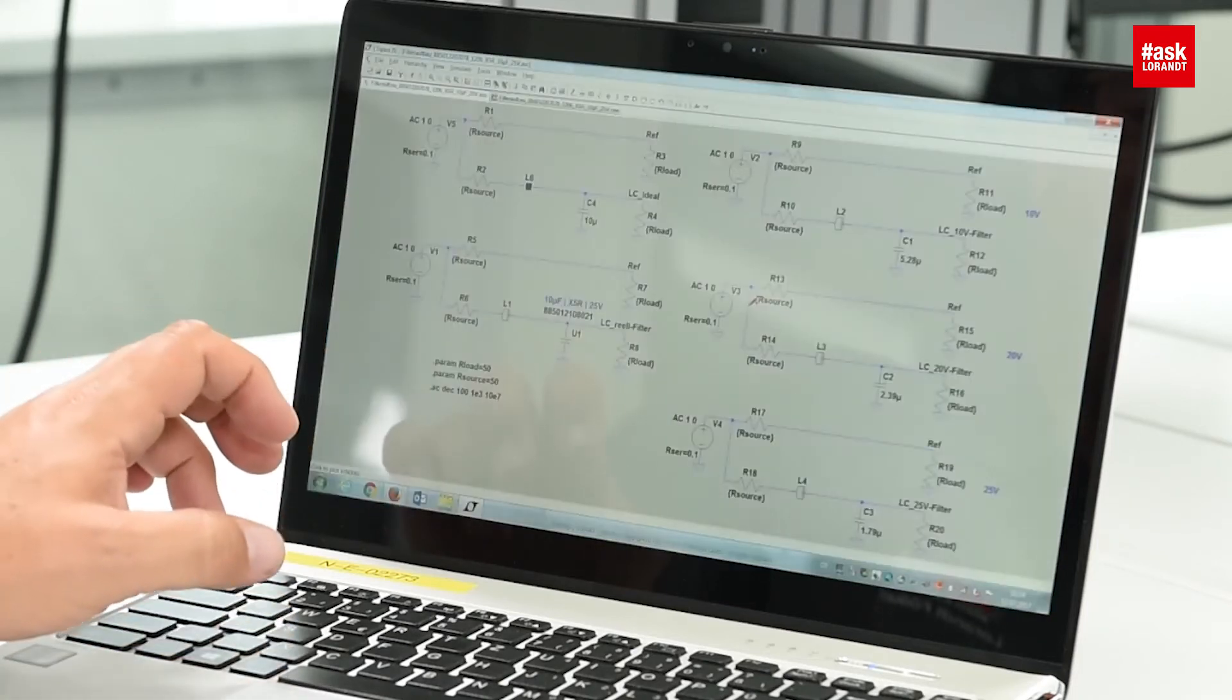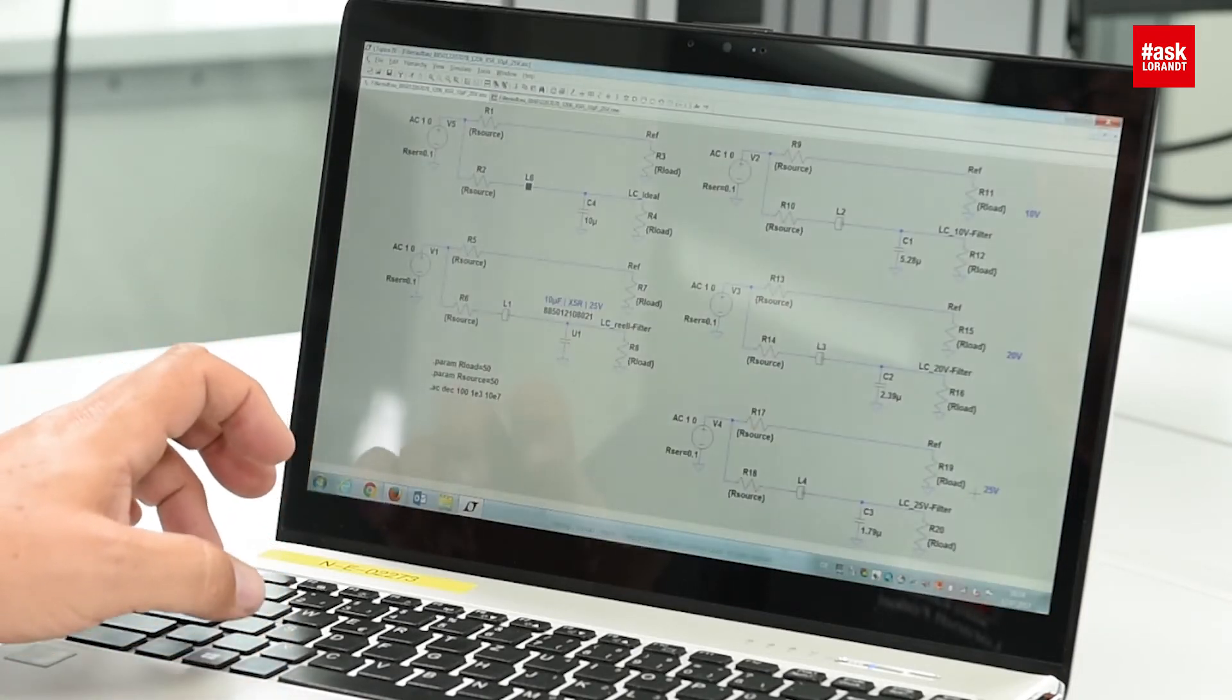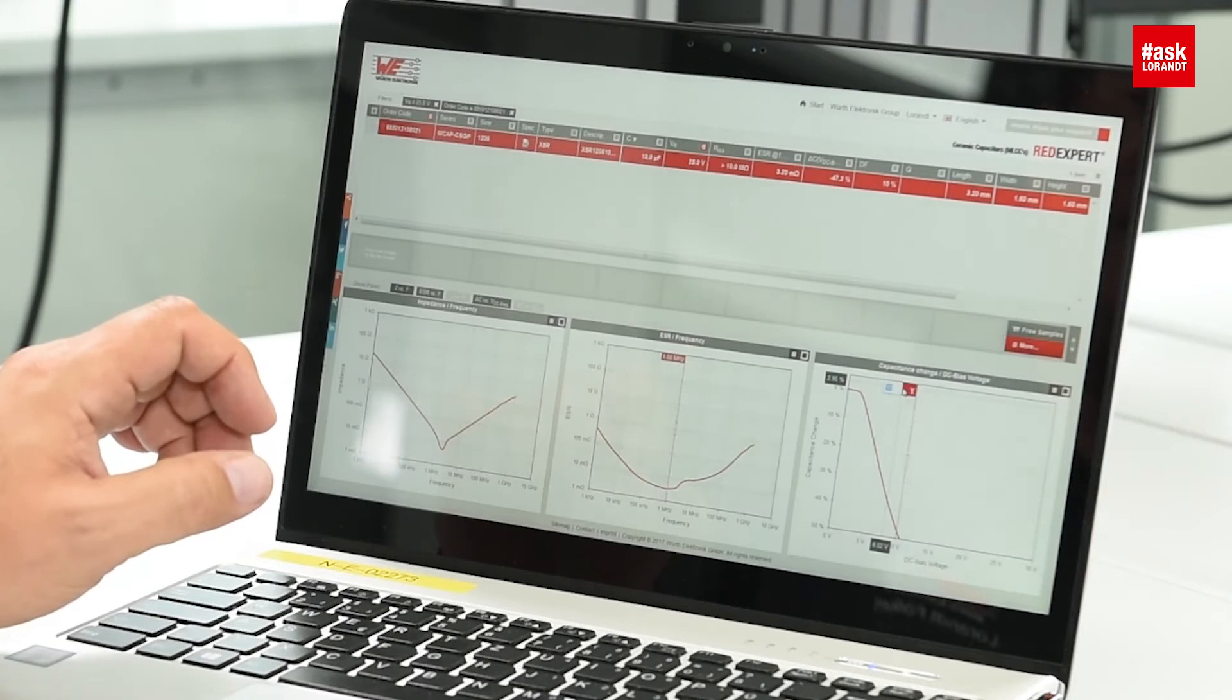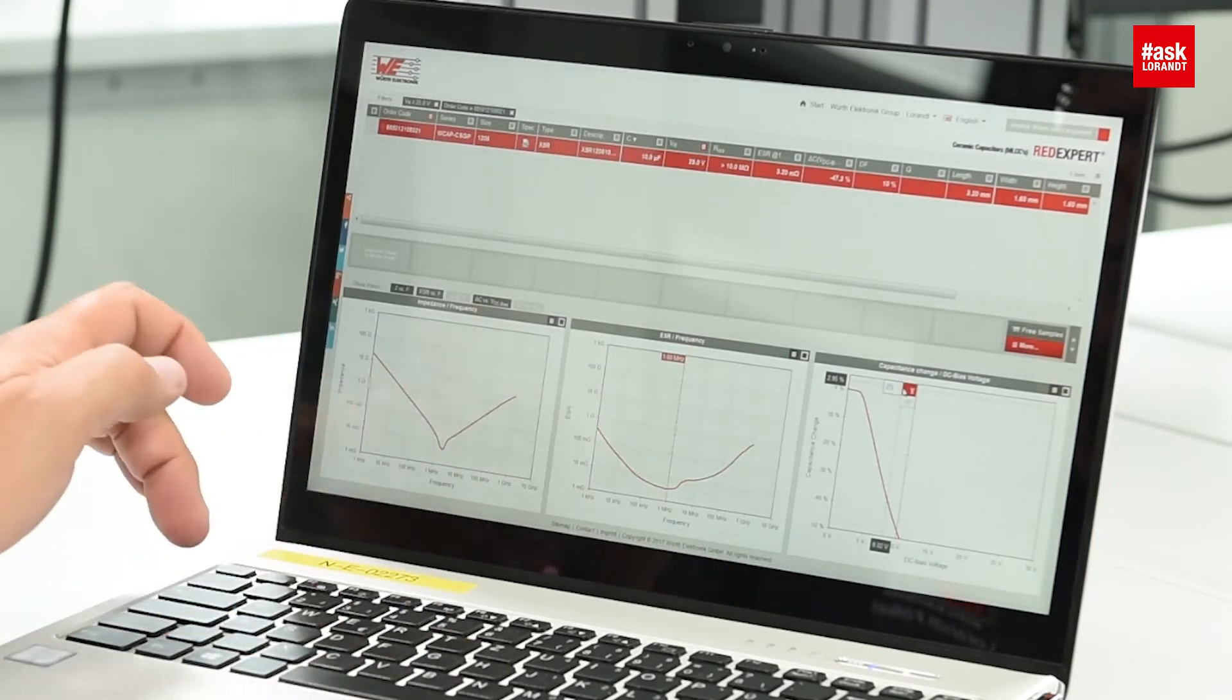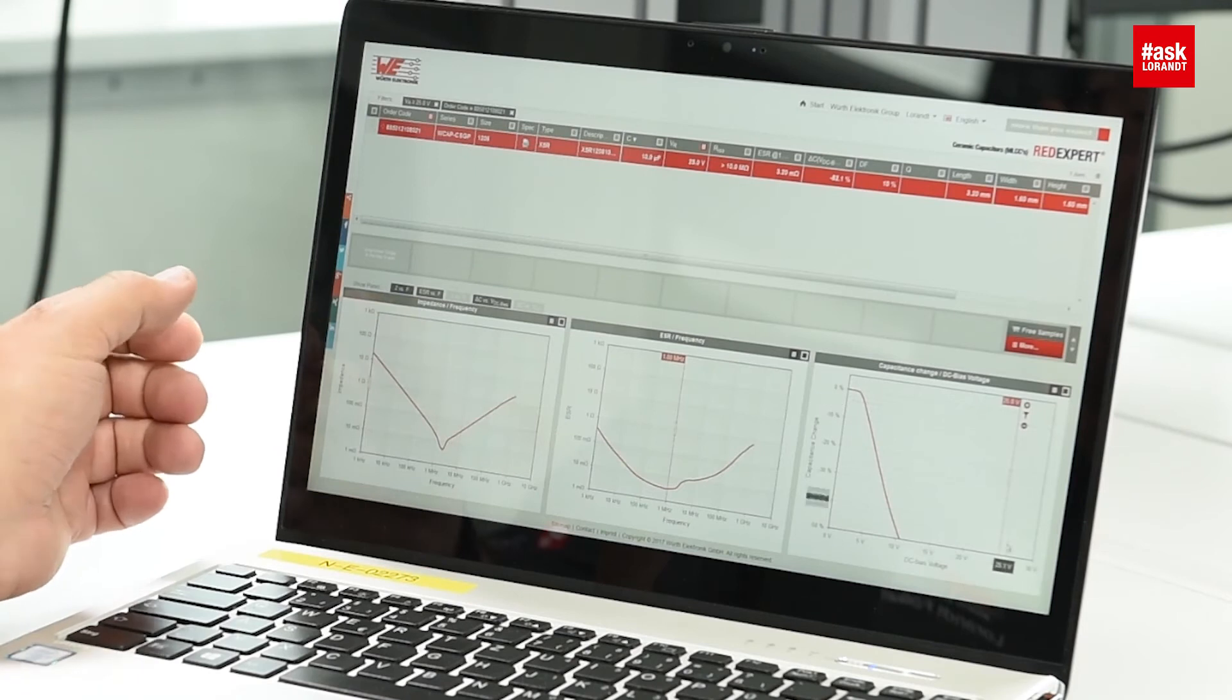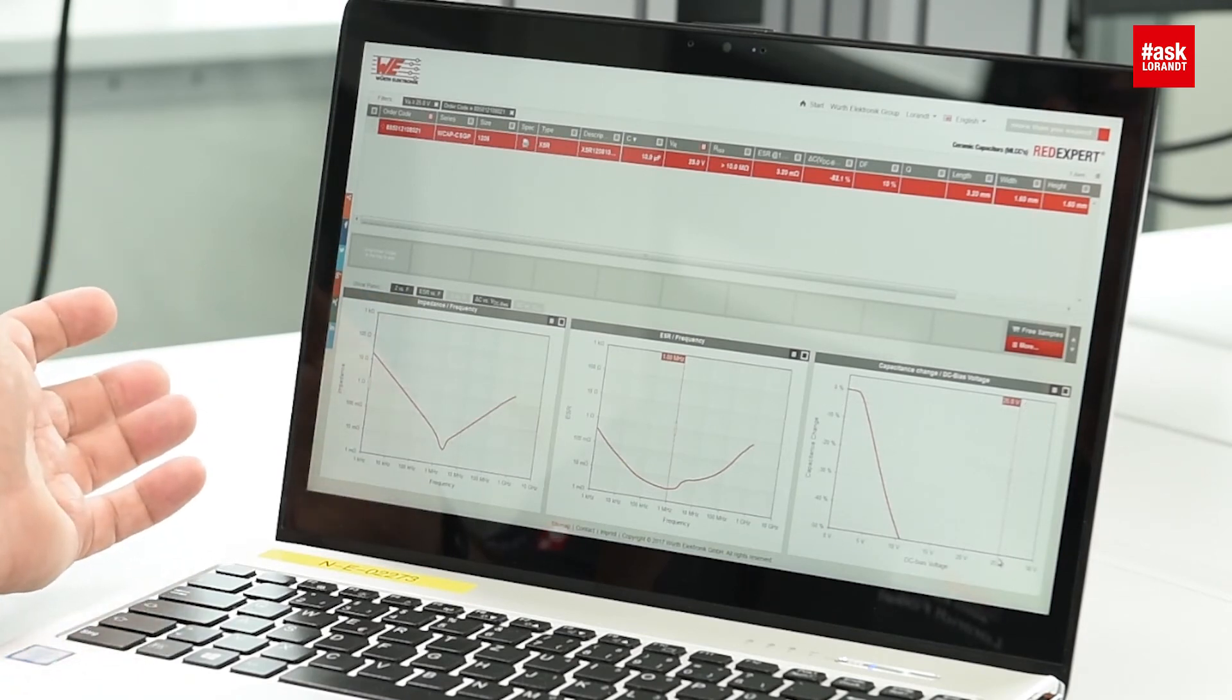When you're going to a 25 volt application, if you have an output voltage like 25 volts and you want to apply this capacitor, then you can change here in RedExpert. You can put 25 volts which is the maximum voltage, and you will see in the graph, oh my god, there's no 25 volt graph anymore.